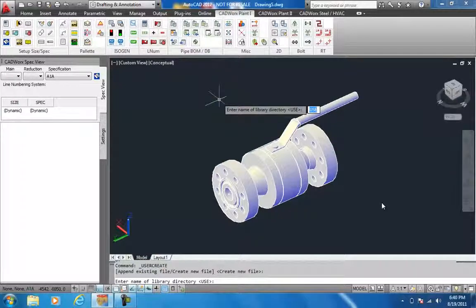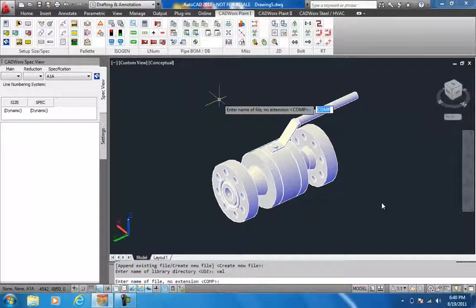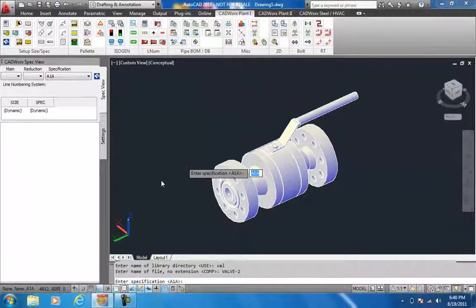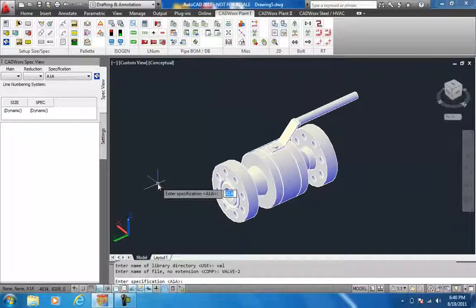Create a new file. I call it Val 2-inch. In this specification, I would like to add it to the specification called A1A.